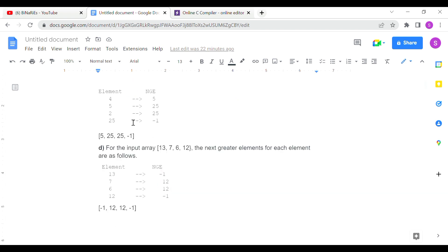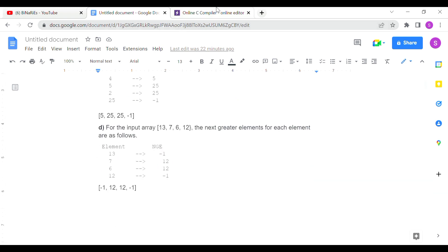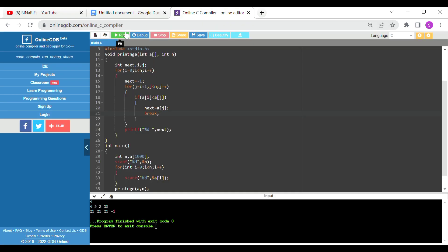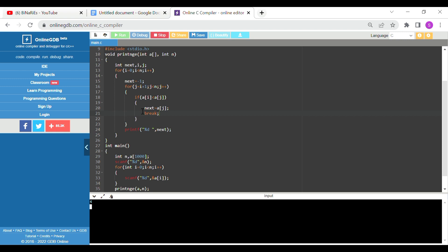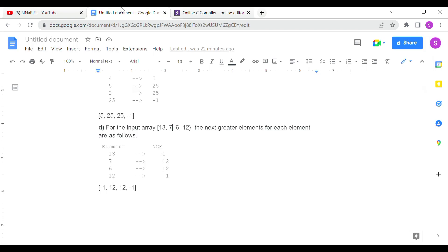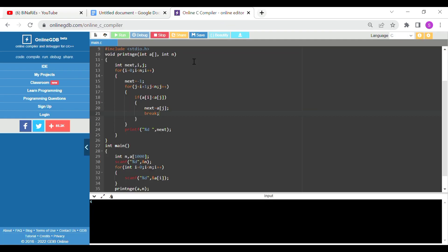Test case 2: number of elements 4, input 13, 7, 6, 12. Output: 13 gives minus 1, 7 gives 12, 6 gives 12, 12 gives minus 1.